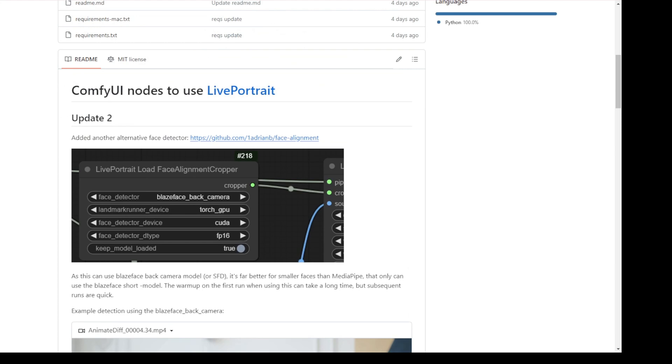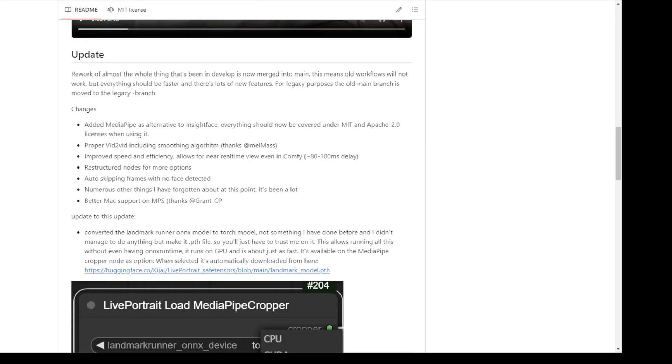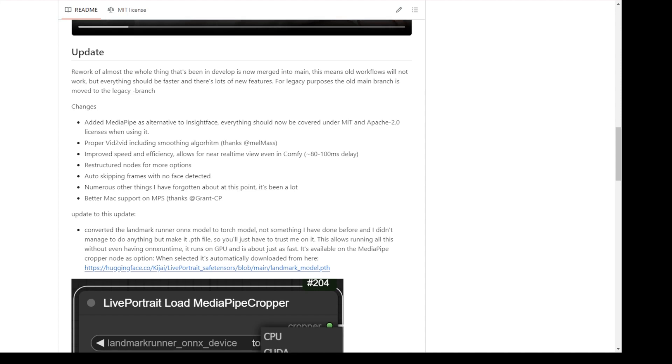As you can see there are other data types here. We have the pipeline and then the chopper. One of the good things is that we don't have to rely on InsightFace anymore. The author of these custom nodes has created alternative face detection libraries using MediaPipe. This is from Google and it is open source under MIT and Apache 2.0 licenses which you can use for your live deployment servers.